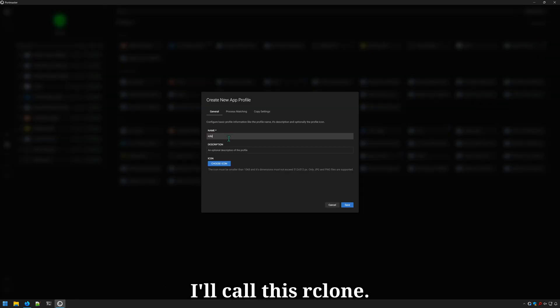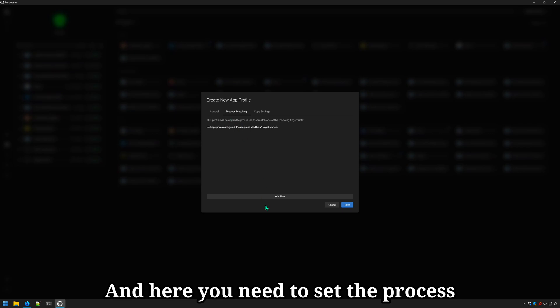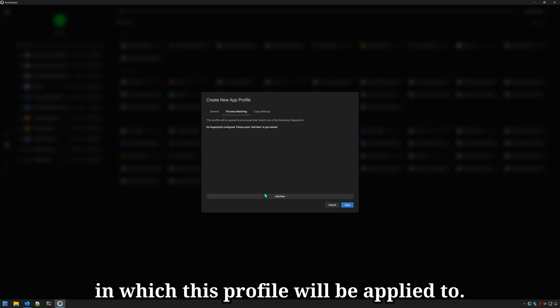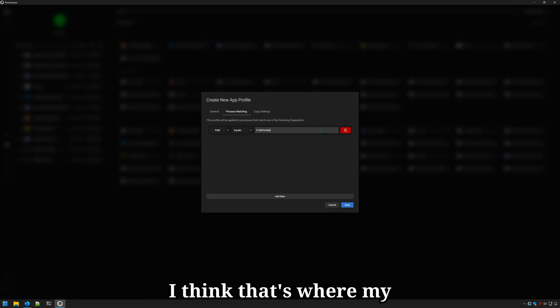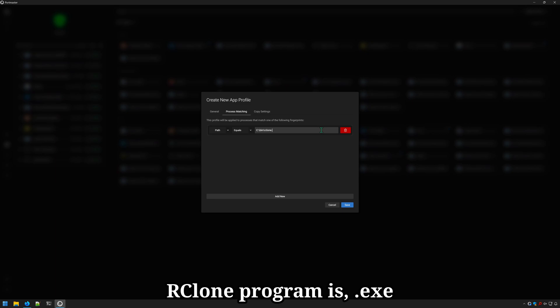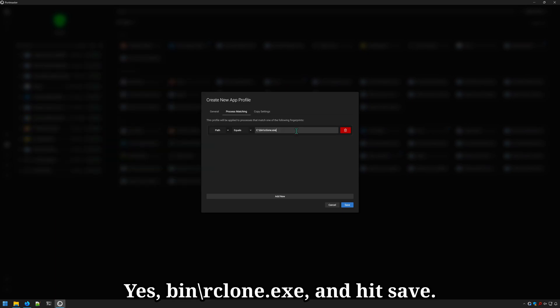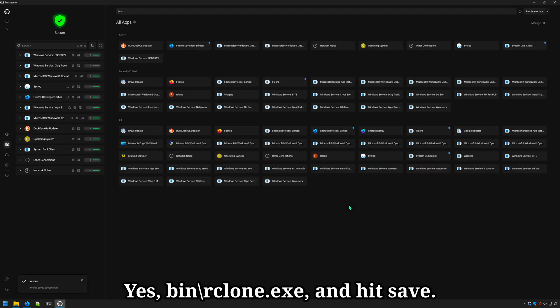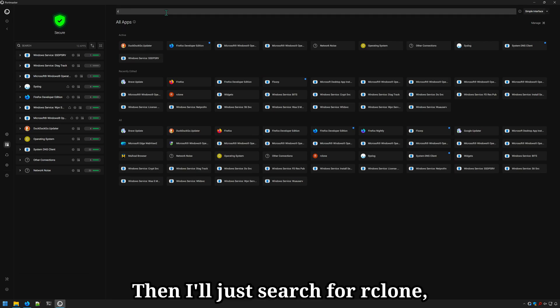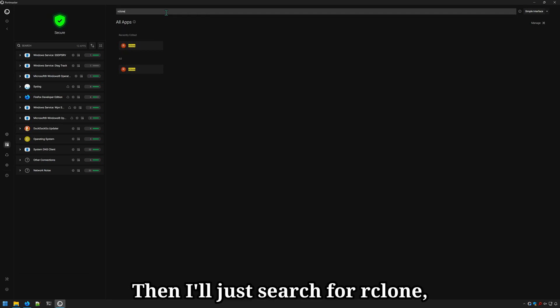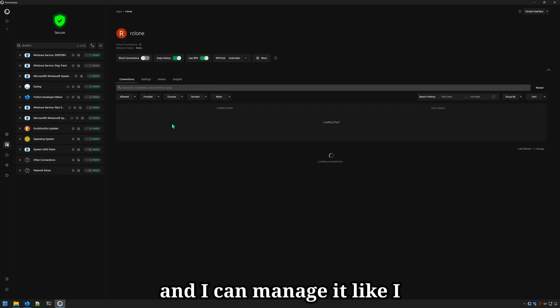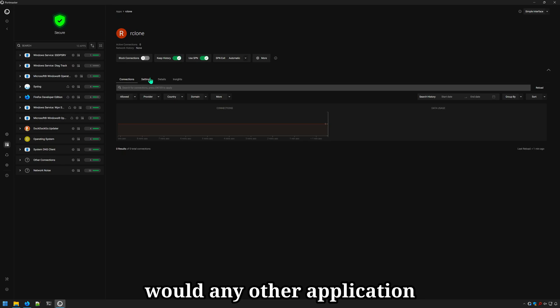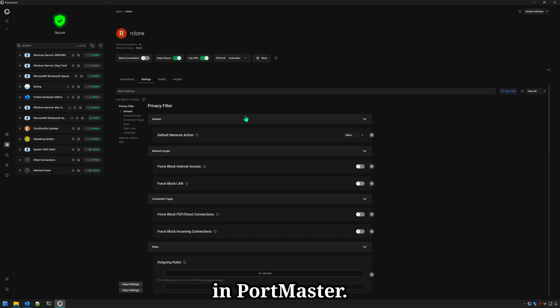And here you need to set the process in which this profile will be applied to. We have our path equal to c bin rclone.exe and hit save. Then I'll just search for rclone. And I can manage it like I would any other application in Portmaster.